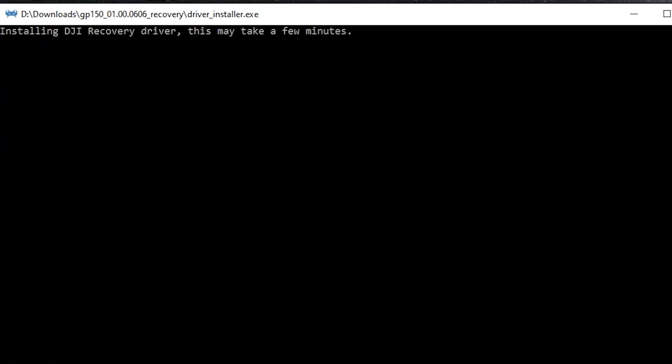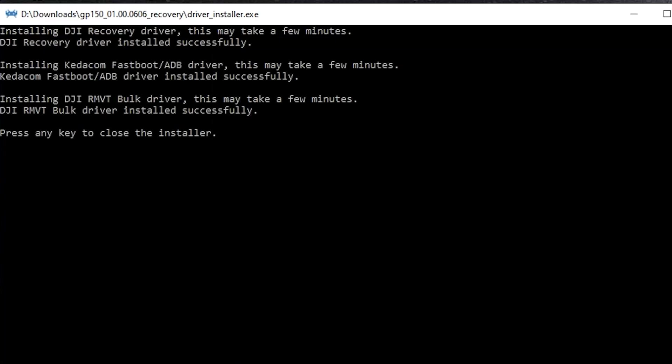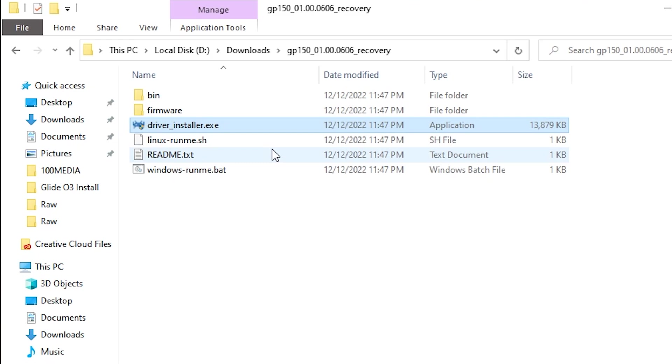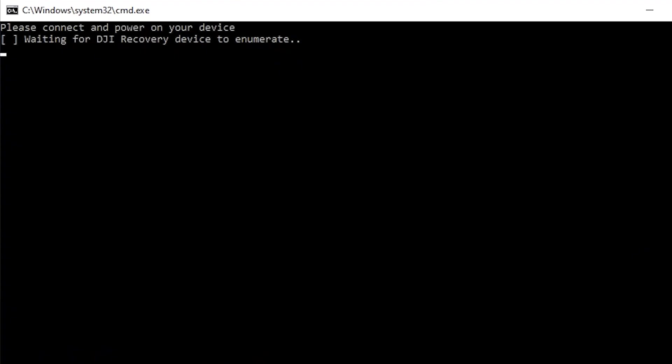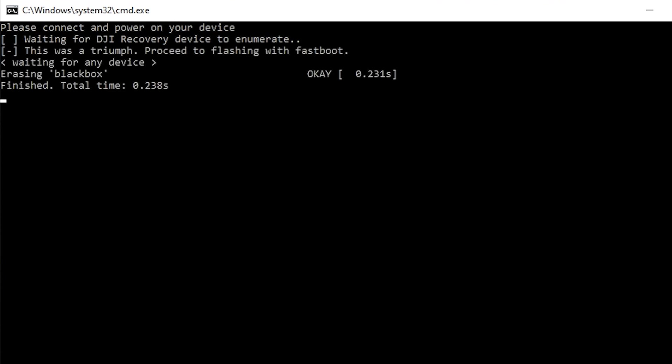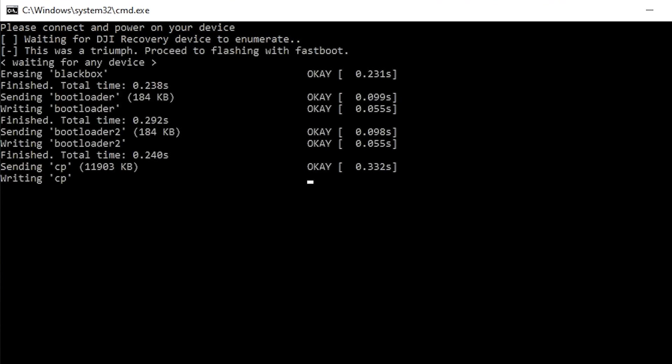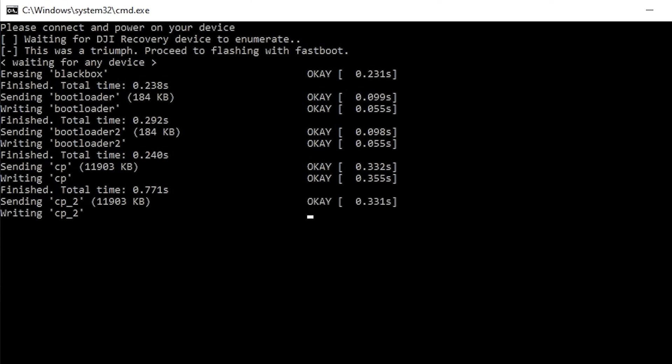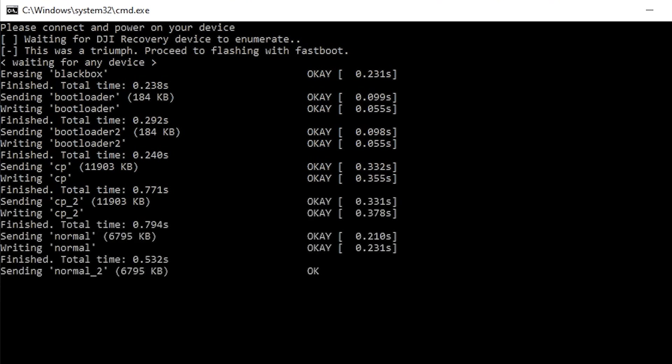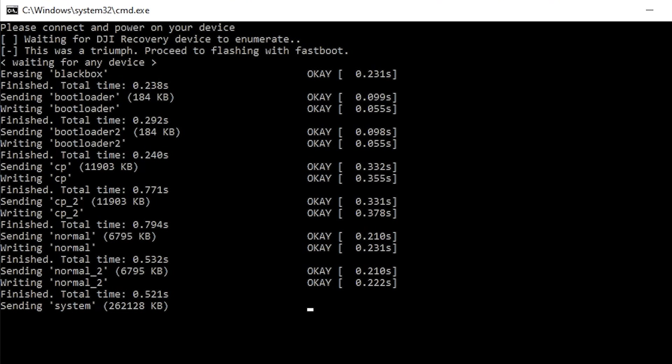And there's a good read me in there, which walks you through the exact steps. But what you have to do is you have to run the driver installer first, that installs all the required drivers takes a few minutes. And then from there, you run the windows run me dot bat, you make sure the goggles are off initially, then when it says waiting, you turn your goggles on. And at that point in time, it'll go ahead and it'll do all the installation to downgrade the software, even if DJI will not let you do so.